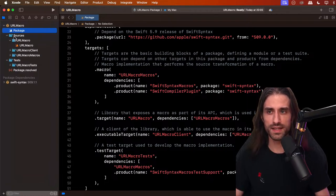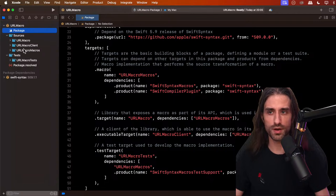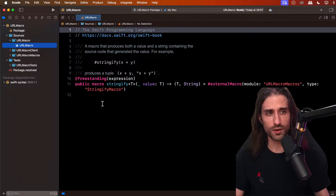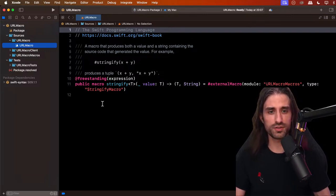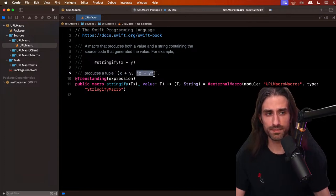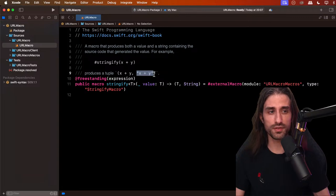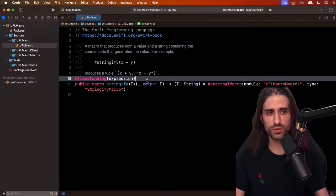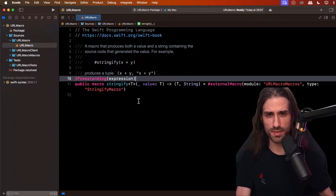In the Sources directory we have three directories for the targets and one more in Tests — four targets total. Let's start with the URL Macro target. When you create a macro for the first time, Xcode's template puts in the Stringify macro, which takes an expression and produces a tuple containing the expression's evaluated result as its first member and, as the second member, a string reflecting the code of the expression. They include this because it's probably the simplest example of something that cannot be implemented without a macro. We'll look at how it's implemented, then implement our own example.